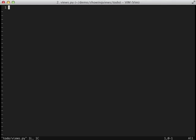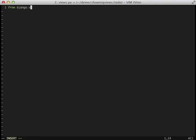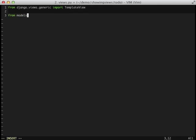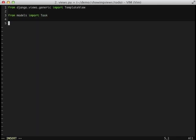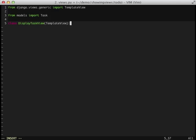First we need to do some imports. We've imported our template view which we're going to inherit from. And we've also grabbed our task from our model so that we can access that to display as an individual task in our template. And as per usual we're setting our template name.